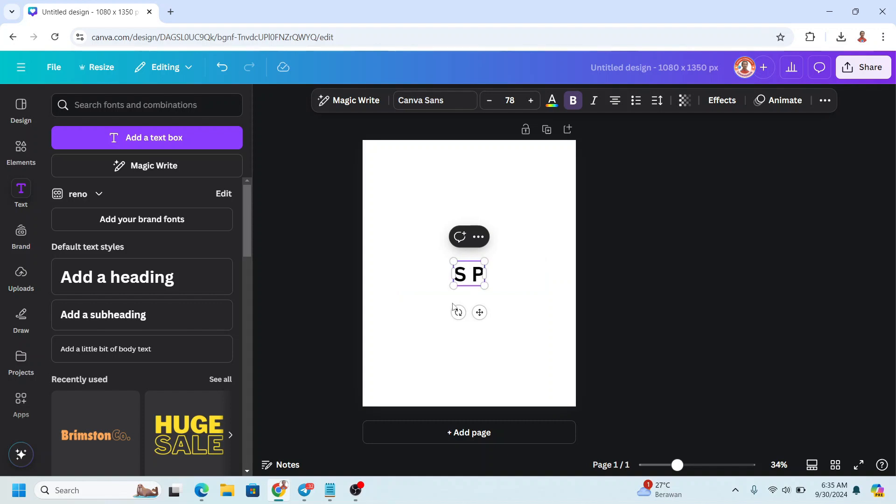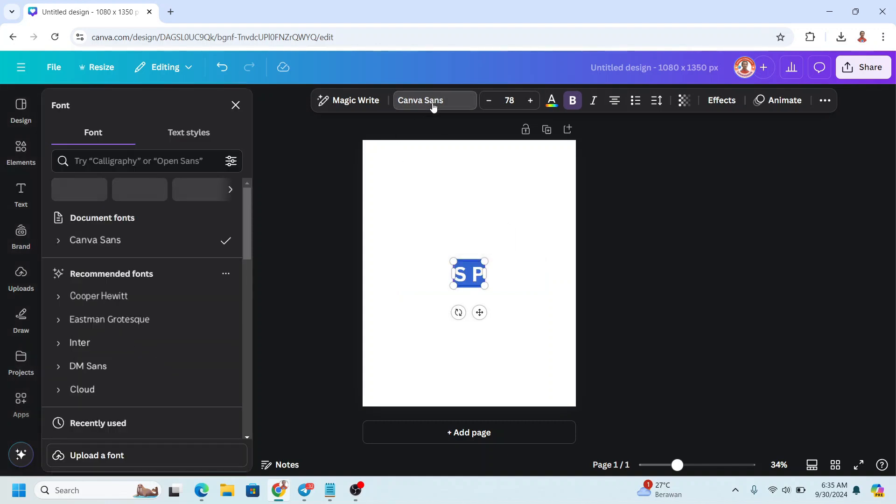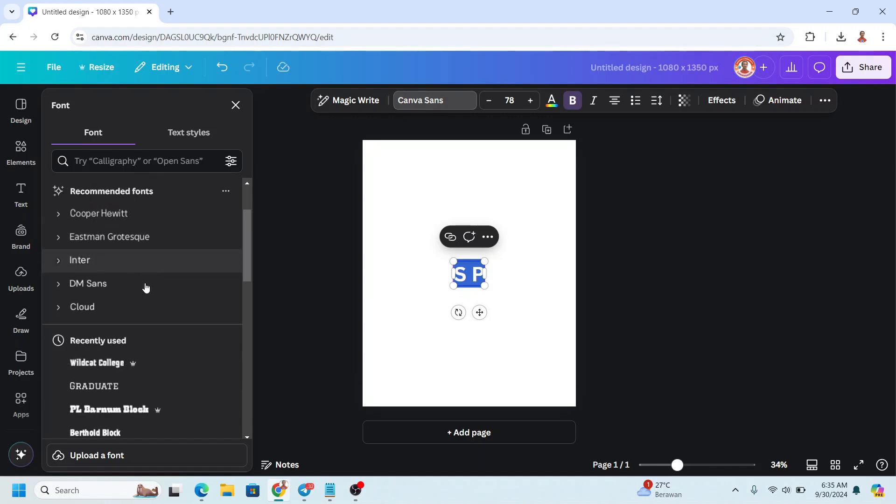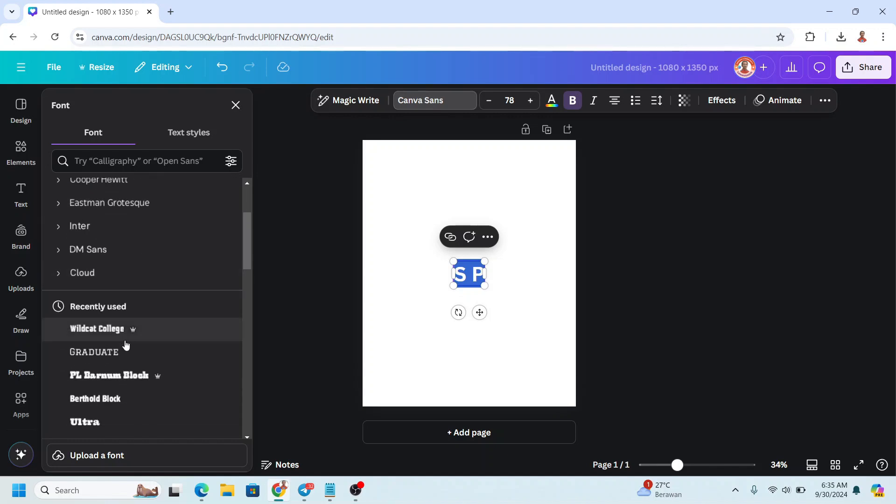And then I will change the font to a block font like Graduate.